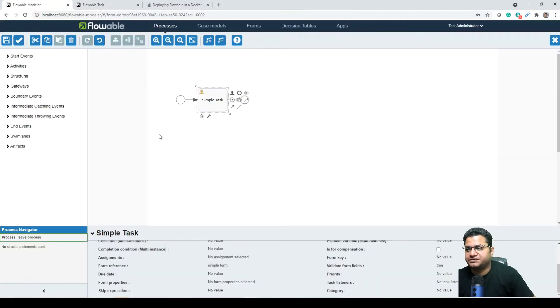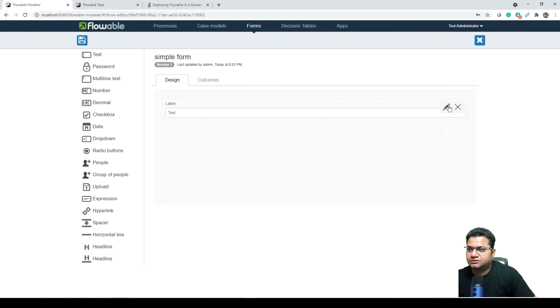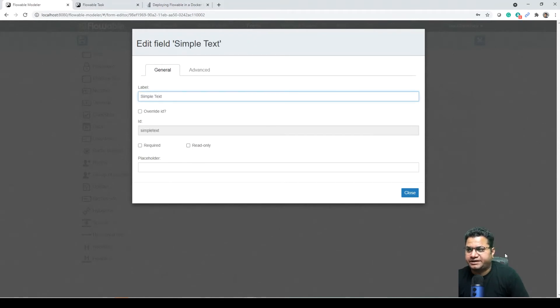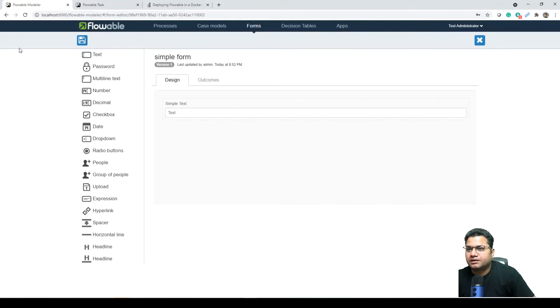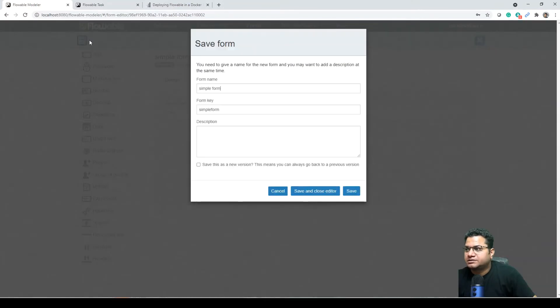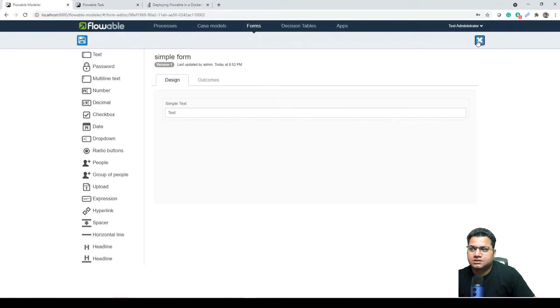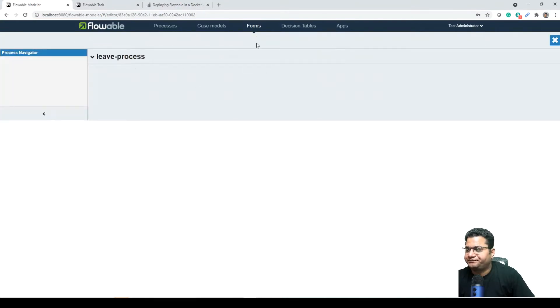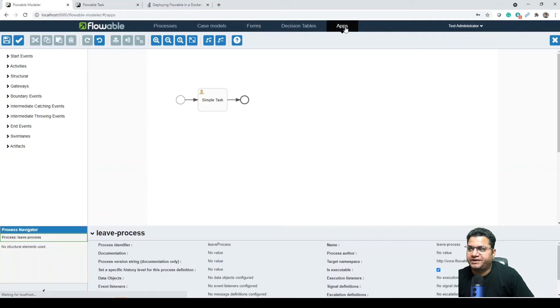Nothing fancy here, we can create a form reference, new form, form name is simple form. Create this form as well and design just a simple text, the label, simple text, and close. Saving this. So I have a very simple process created with one form in it.